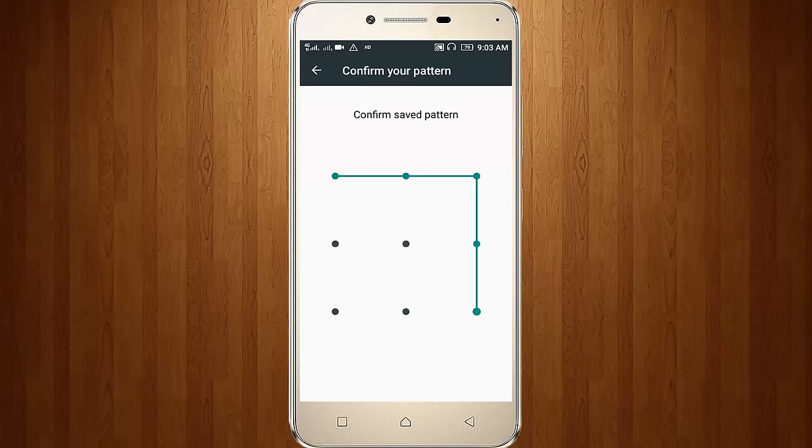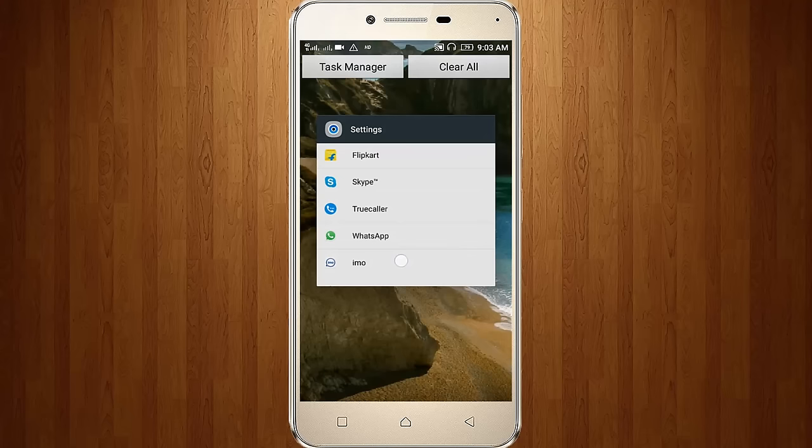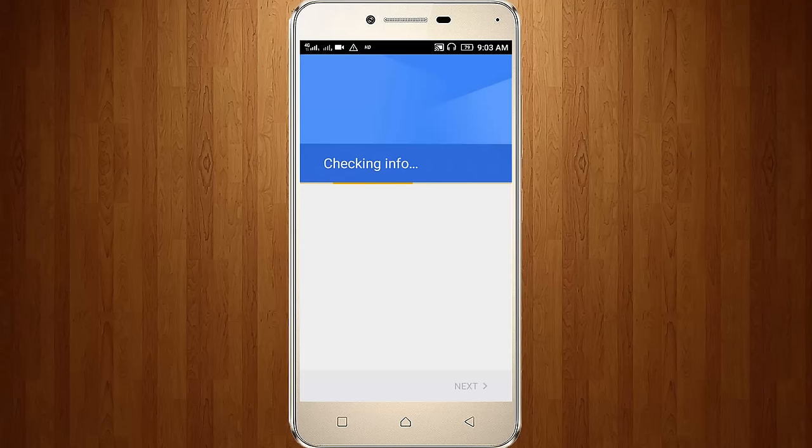So confirm saved button, then remove the settings. Now again I tried to access the Google Play Store, so it shows checking info.